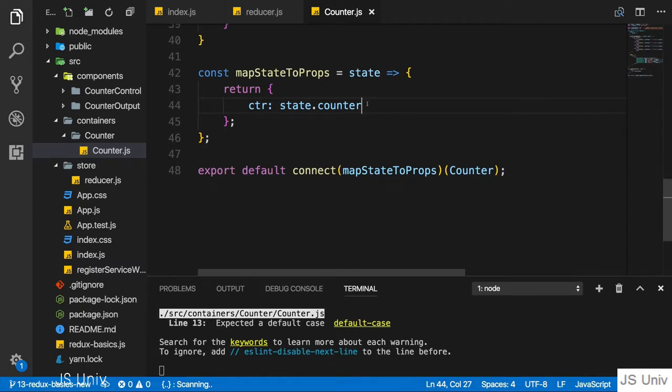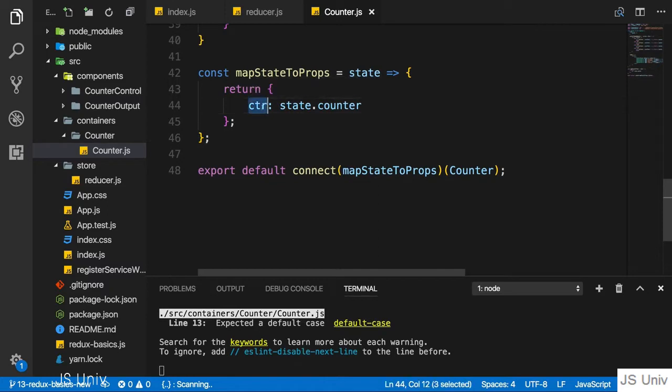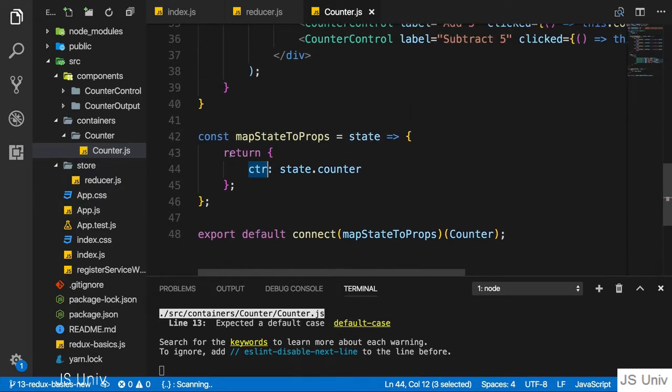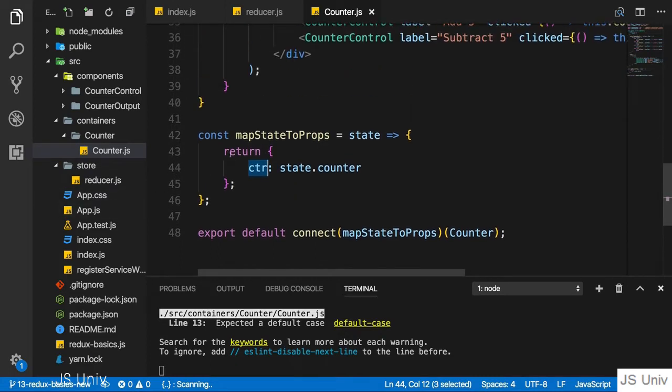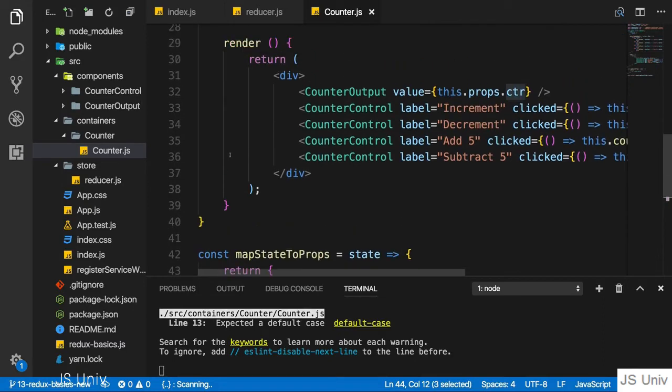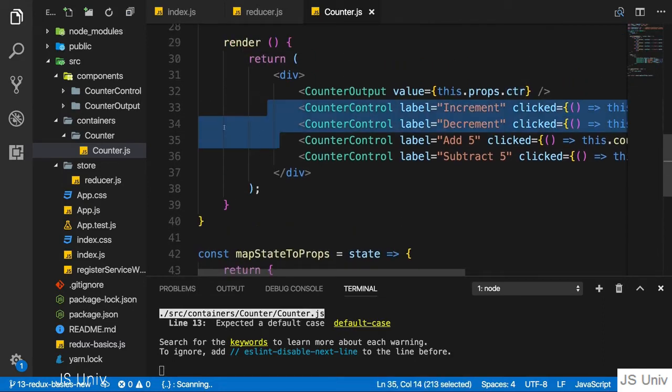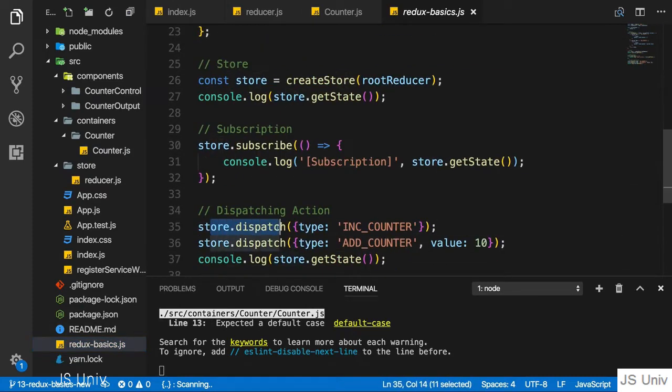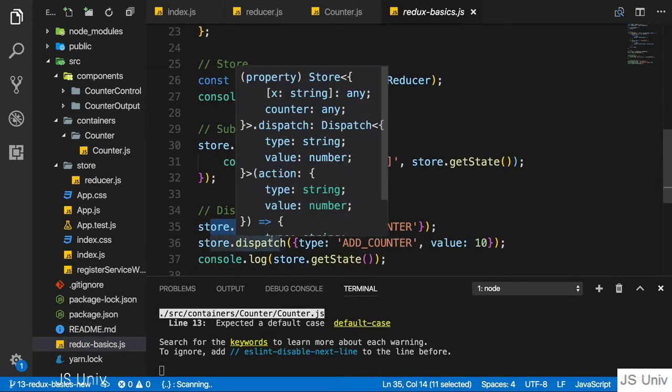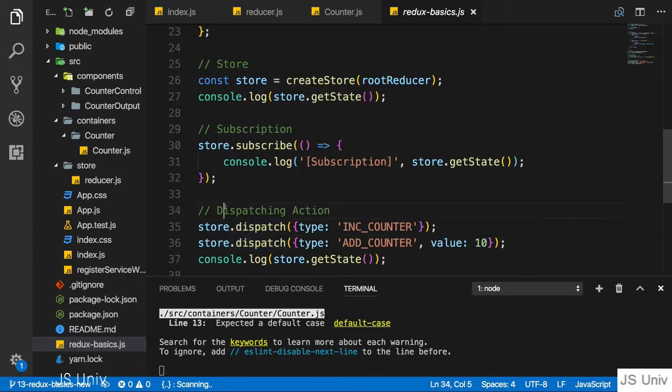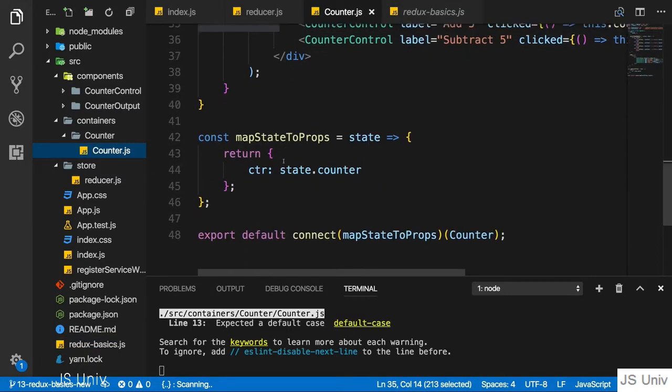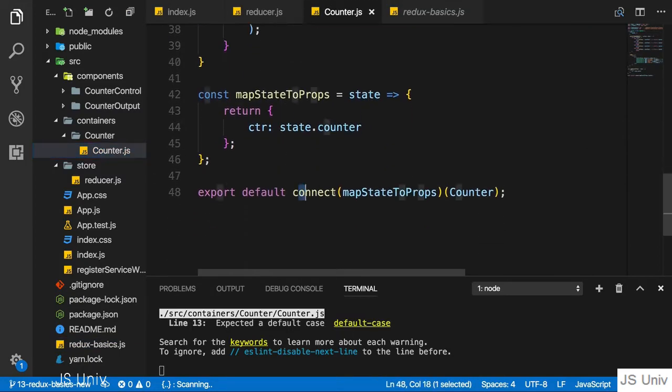So we got our slice of the state here and output it with the CTR prop. Now I also want to be able to dispatch actions, and for that we need to find out how we can dispatch actions from within our components. When we use Redux standalone, we simply call dispatch on the store. Now we don't have access to the store in our container, at least not directly. We get access through connect though.